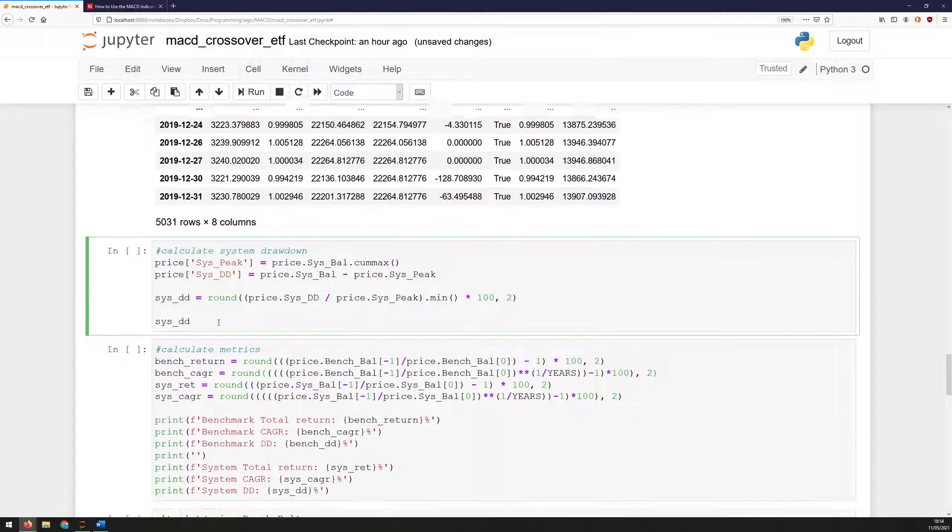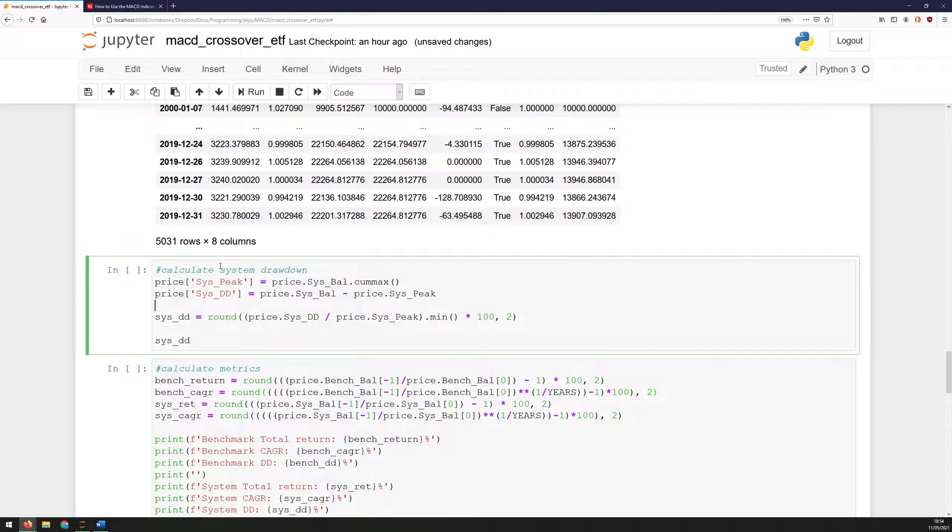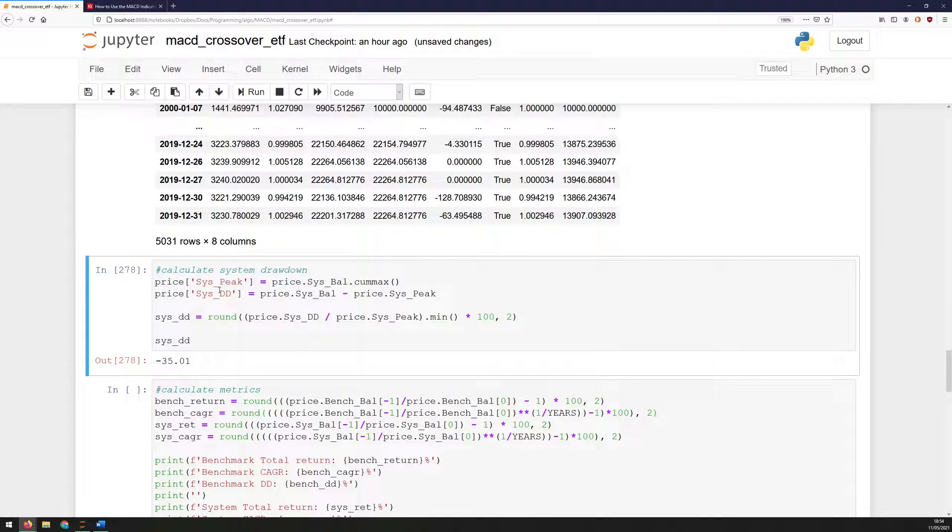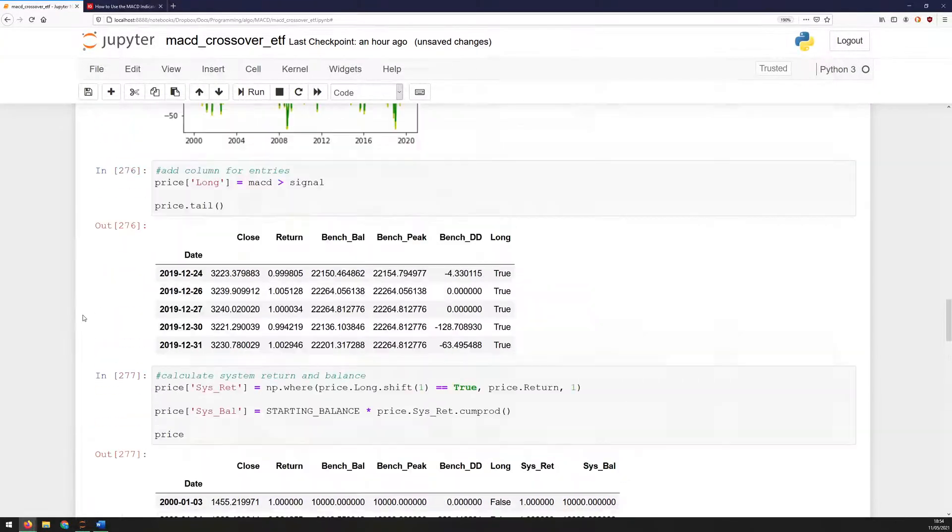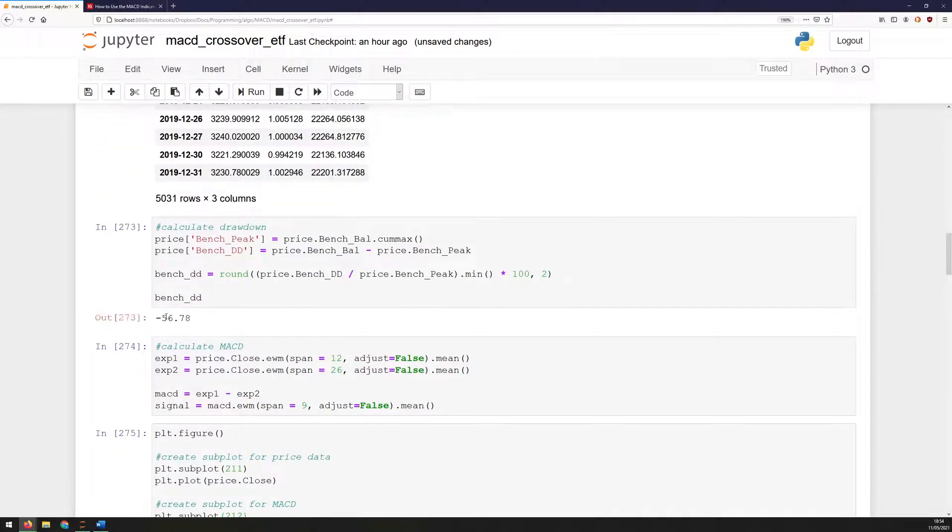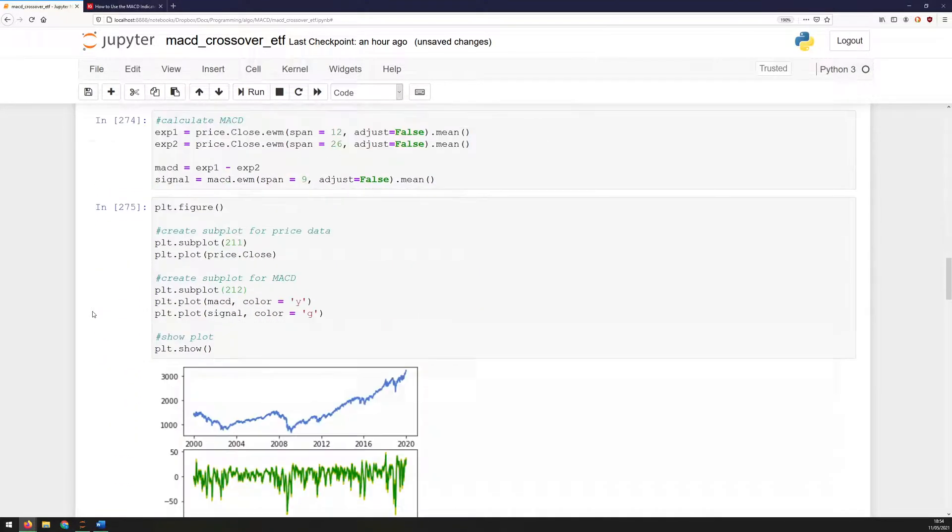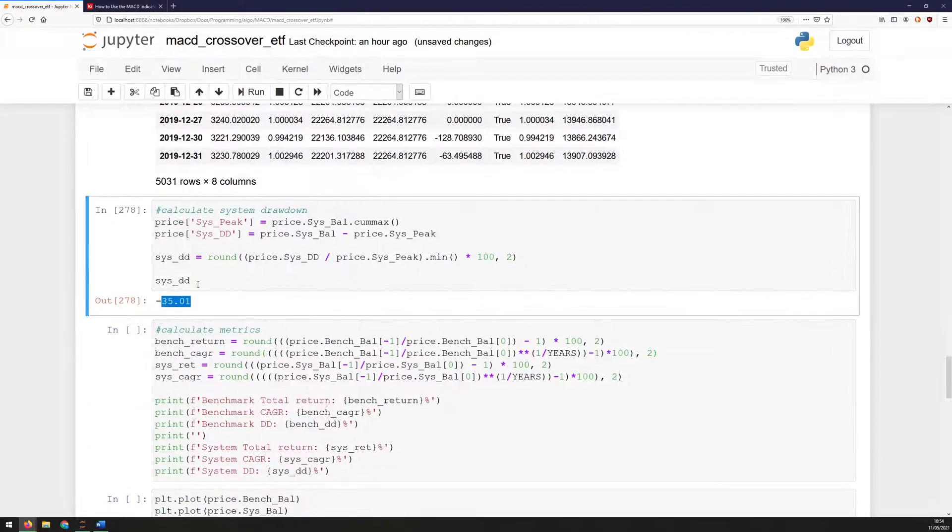But of course, remember, there was a significant drawdown within the buy and hold strategy. So potentially, it's possible that the MACD keeps the drawdown low, which may redeem the system a bit. So that's what I calculate here. I work out the drawdown just the same way I did for the benchmark. I calculated the drawdown for the system. And that's telling me that a drawdown here is 35%. So not quite as bad as the 56% that's on the buy and hold strategy, but still quite significant.